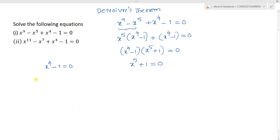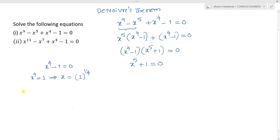Now try to solve x power 4 minus 1 equal to 0. We can write this as x power 4 equal to 1, which implies x equals 1 power 1 by 4 — that means the 4th root of unity. We already discussed finding the 4th root of unity. We can write x equals 1, which can be written as cos 0 plus i times sin 0, all power 1 by 4.